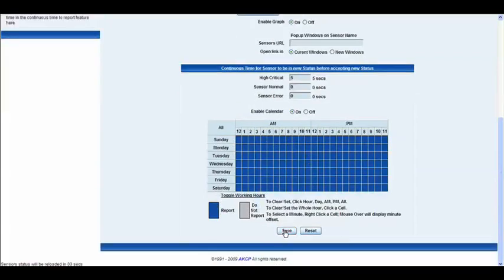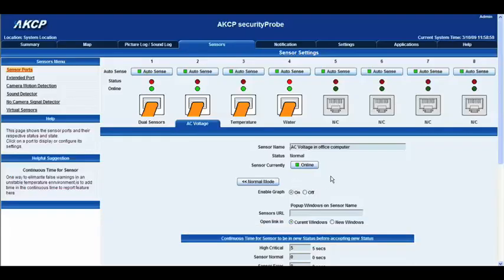Go ahead and click save and wait for the page to load up. As you can see, all of our settings have been saved. And that's all there is to it. Thank you.